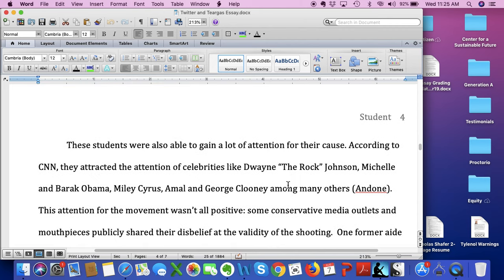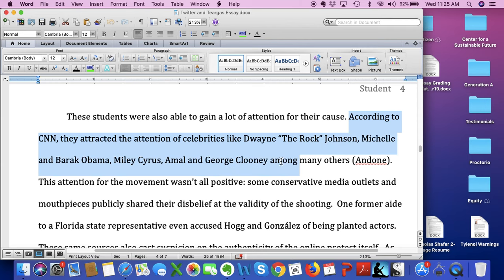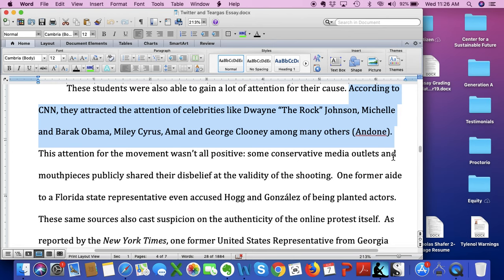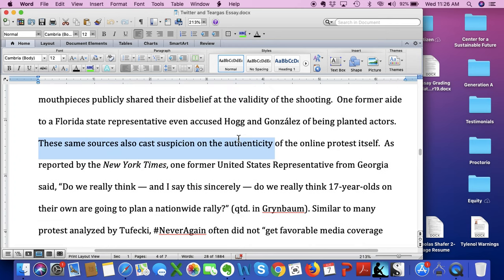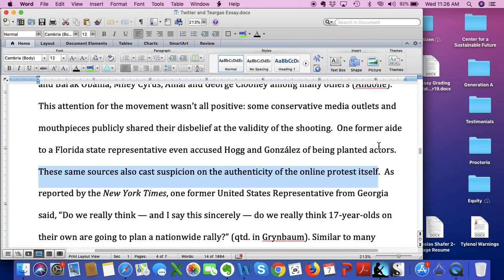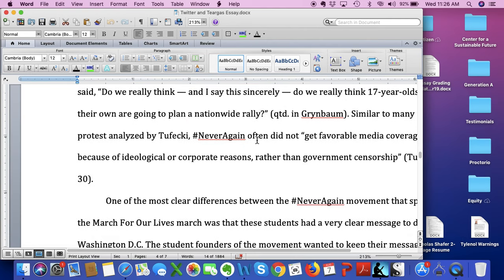And if I scroll down to the next page, you'll see this isn't just something this student does once — they do it every single time they quote. In the next paragraph she says, 'According to CNN, they attracted the attention of celebrities like Dwayne The Rock Johnson, Michelle and Barack Obama, Miley Cyrus, Amal and George Clooney, among others.' Notice that even though she's also using an MLA in-text citation correctly, she does not think that means she doesn't need to introduce her source. You can use quote sandwiches — and should use quote sandwiches — even when you're paraphrasing, meaning there's no direct quote but you're using information you got elsewhere. Then she follows up: 'These same sources also cast suspicion on the online protest itself.'